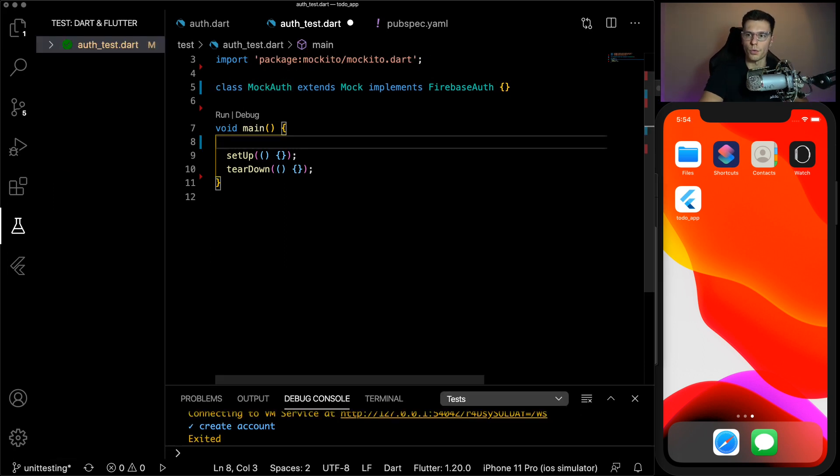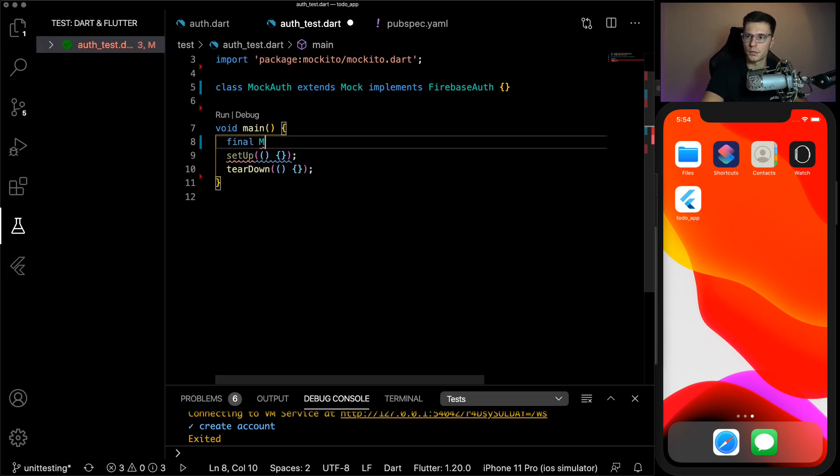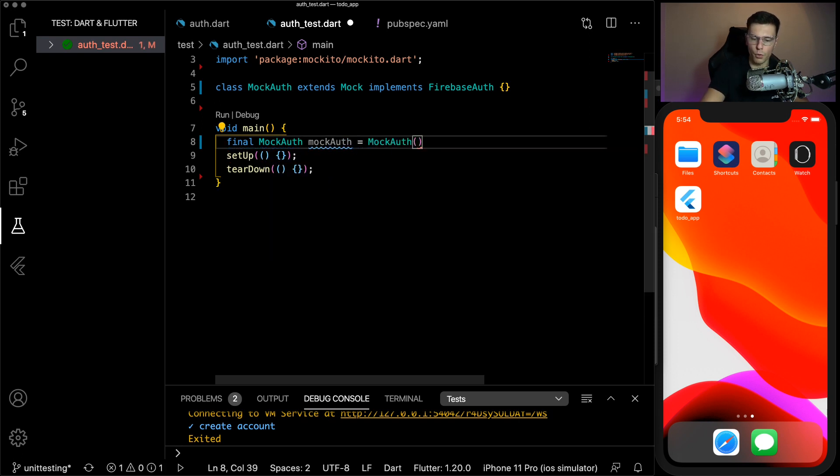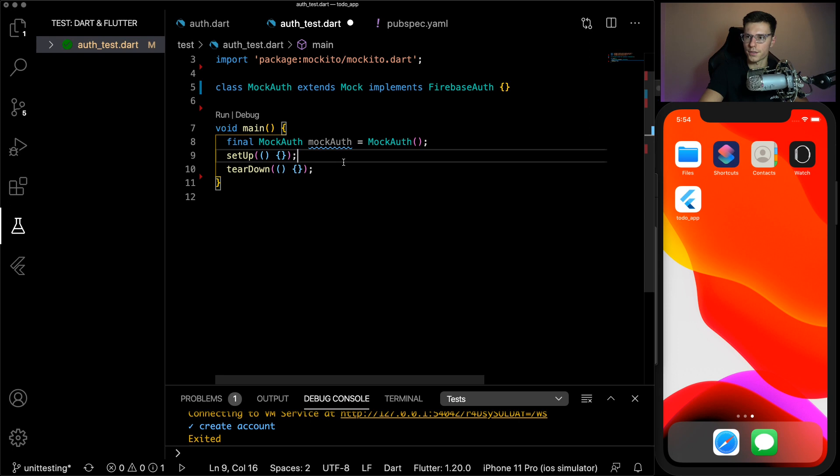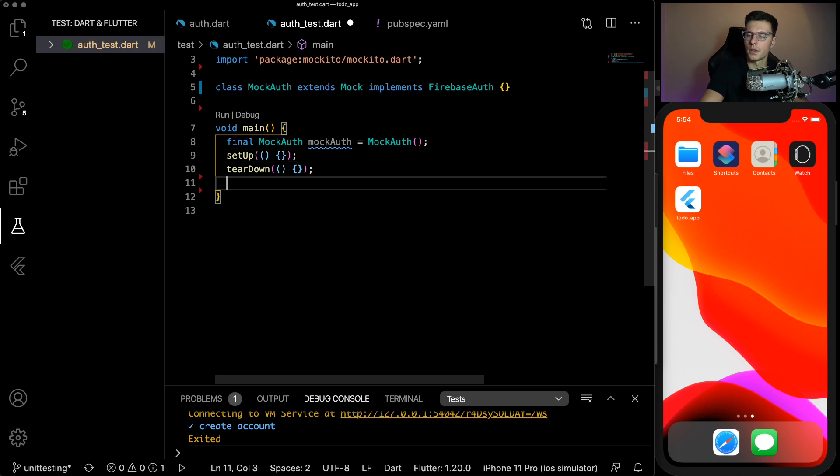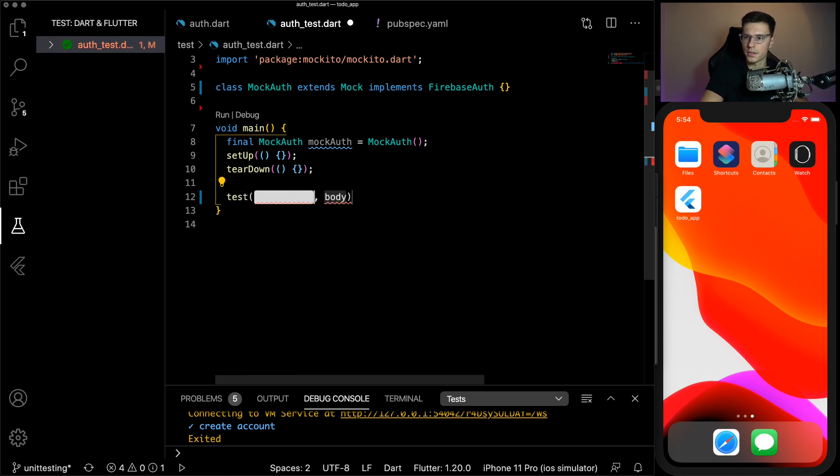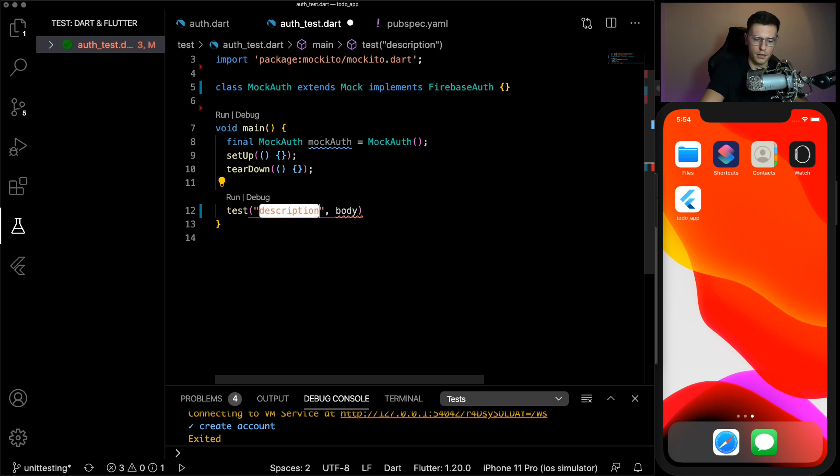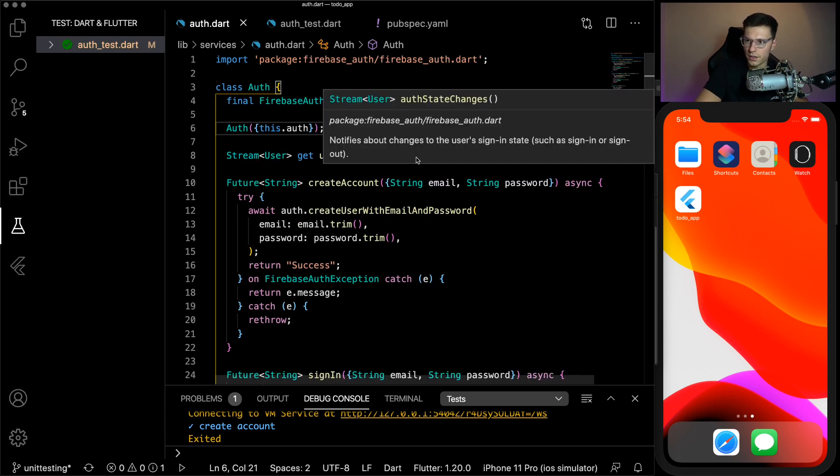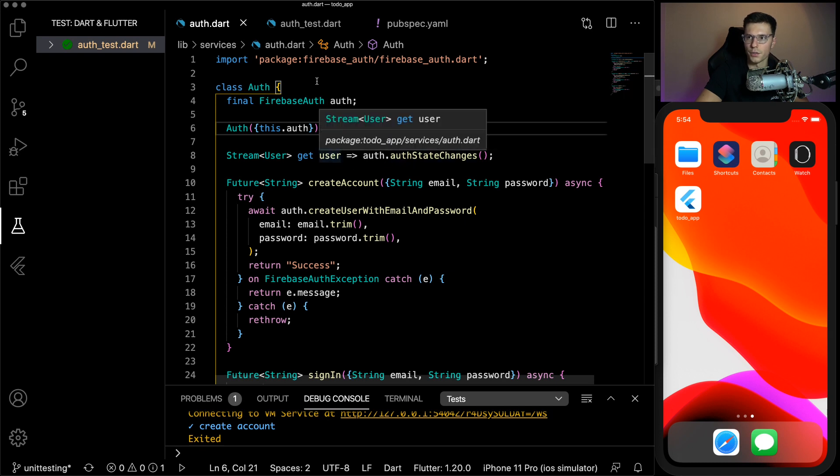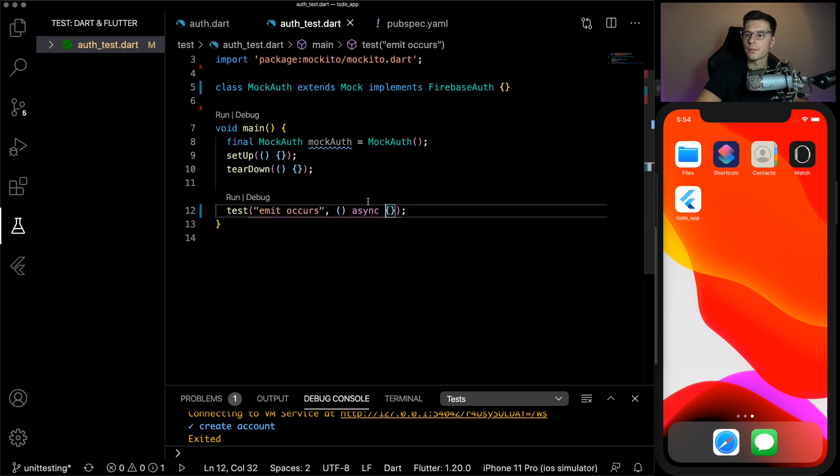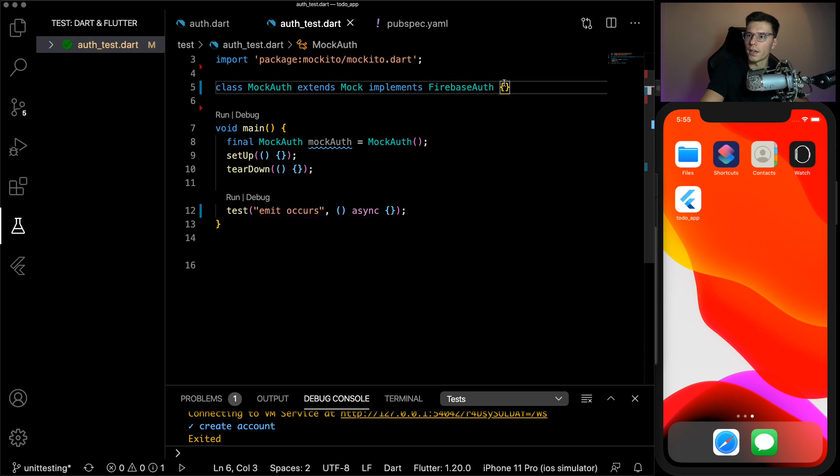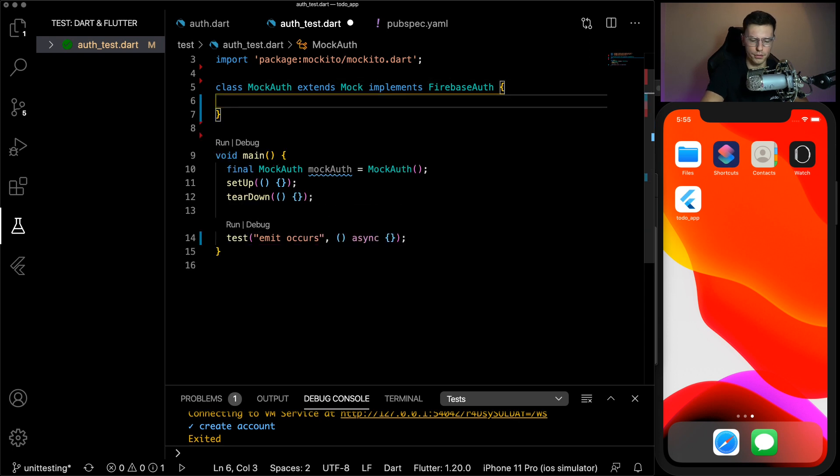And you'll see we have a library imported, the Mockito library. Then it implements our Firebase auth class. So basically, this says we're mocking our Firebase auth class. And this is the class that will contain all the mocks. So once we have our class defined, we can create an instance of it. And now we will be able to use this for all our tests.